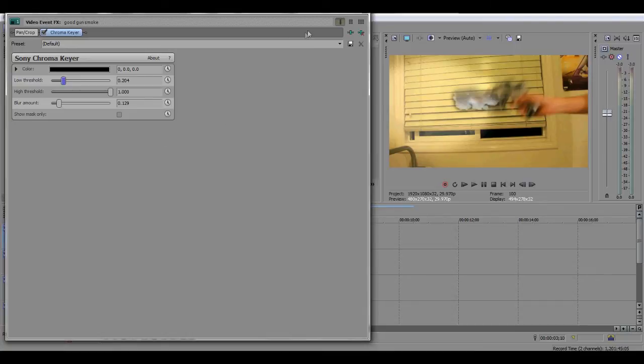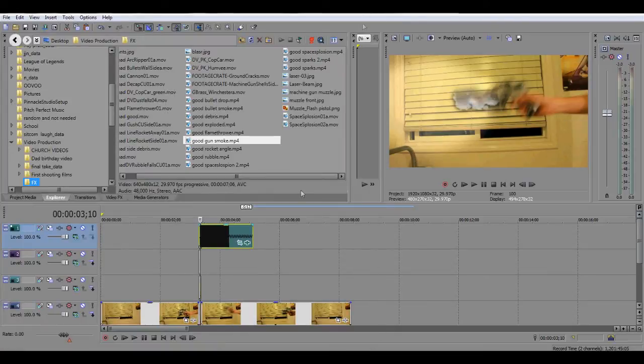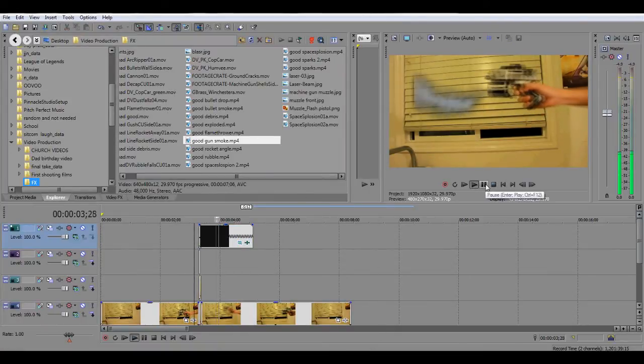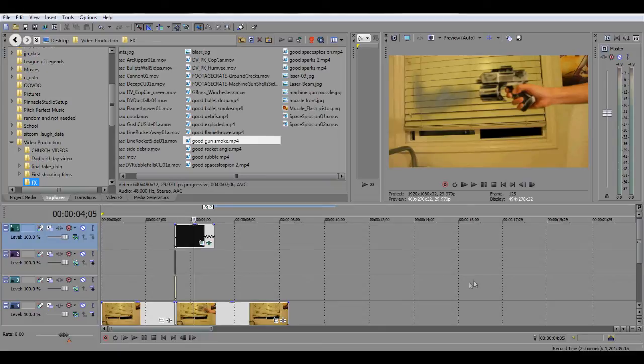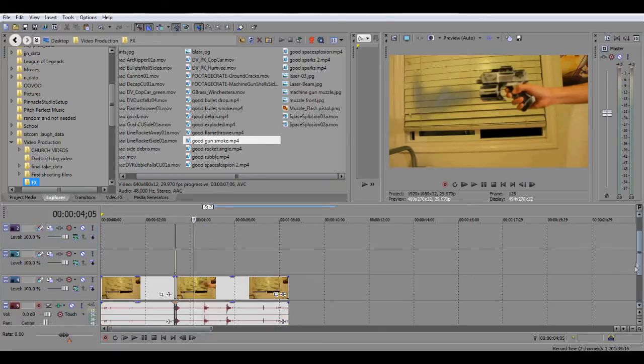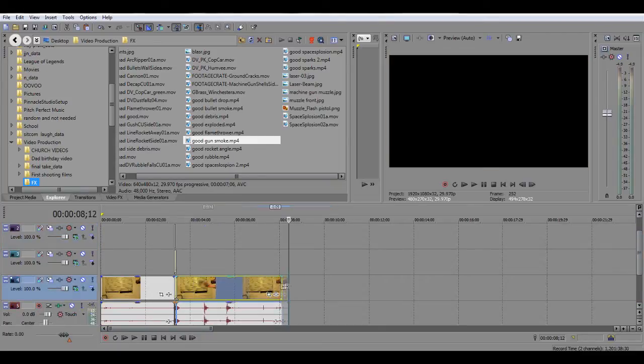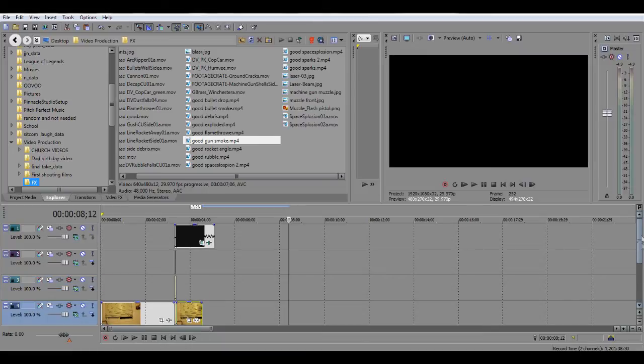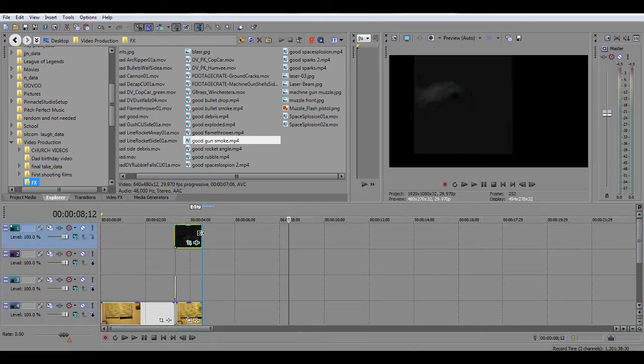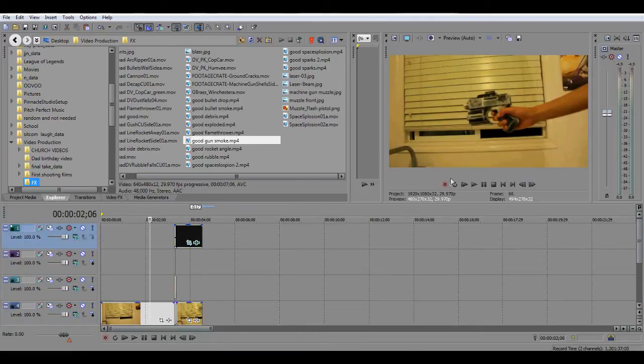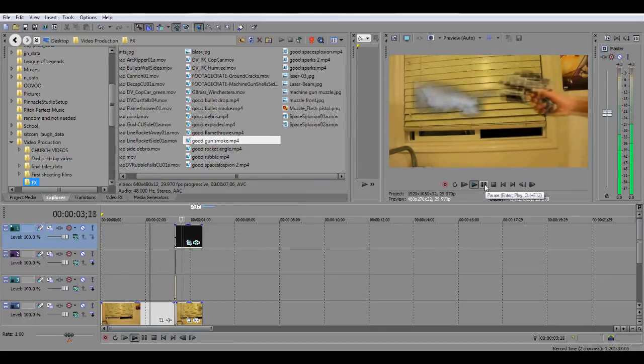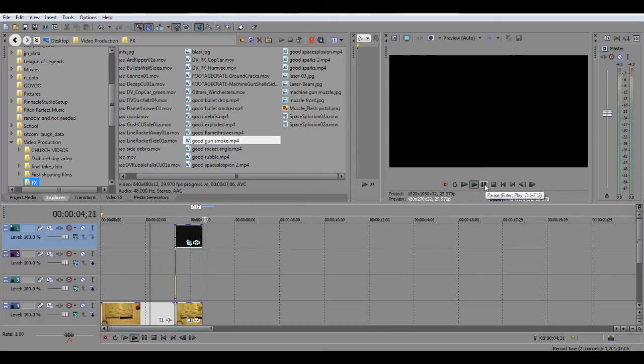So what you want to do is make sure that... you can see right there, there's some smoke that kind of comes out of the frame. So what you want to do is crop the smoke to make sure it doesn't go out of the frame like it is right there.